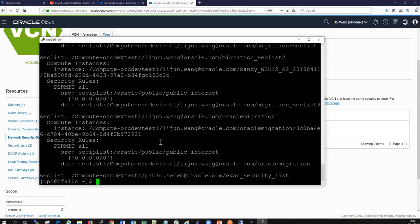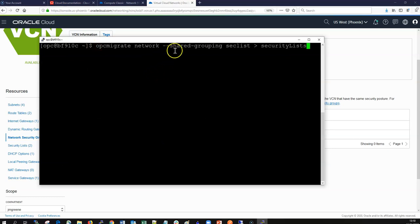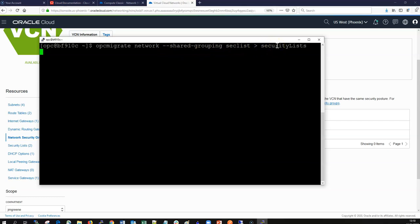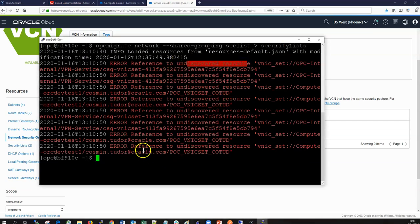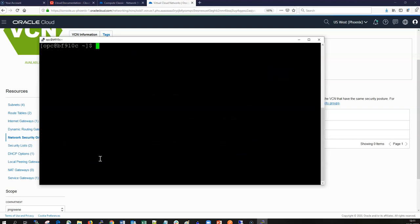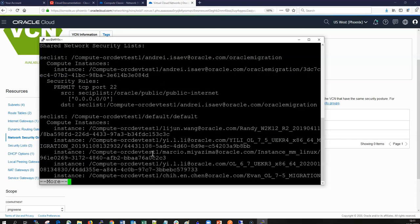If I wanted to do a more granular report, I can run this command. Again, it's OPC migrate network, and then I want the details of the shared network. I'm creating this file into security lists, just piping it in there. If you run this command, it does give us a few errors about undiscovered resources. This is a large account with a lot of different network resources created. If I look for this file again now, I can see it's created here called security lists. If I cut that out to the screen, I can take a look at it in more detail. This gives us a detail of all the security rules within the security lists. You can see the different security rules.